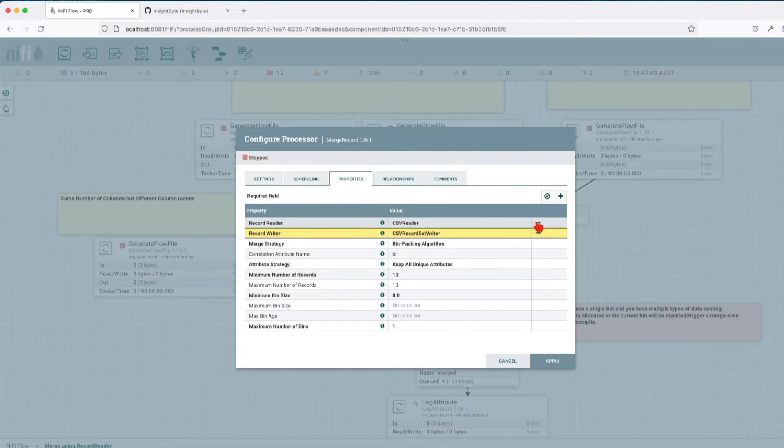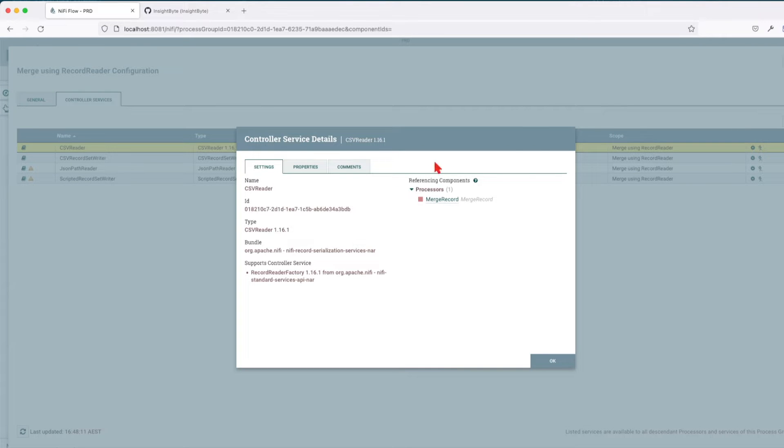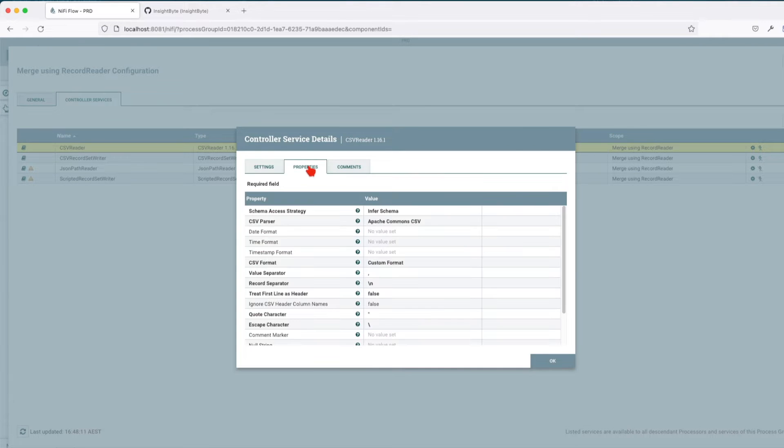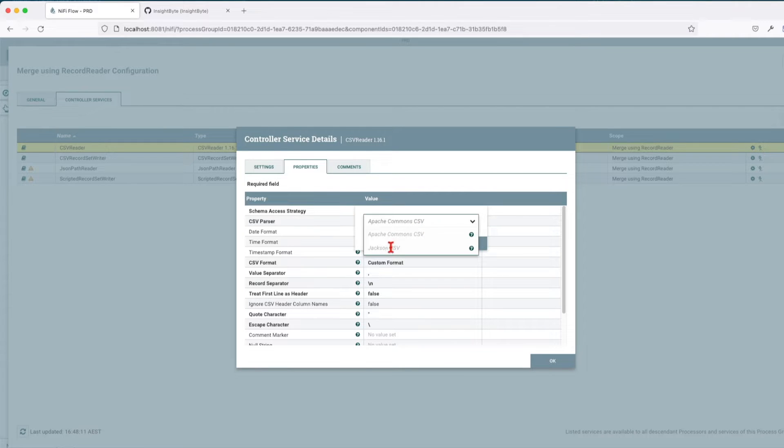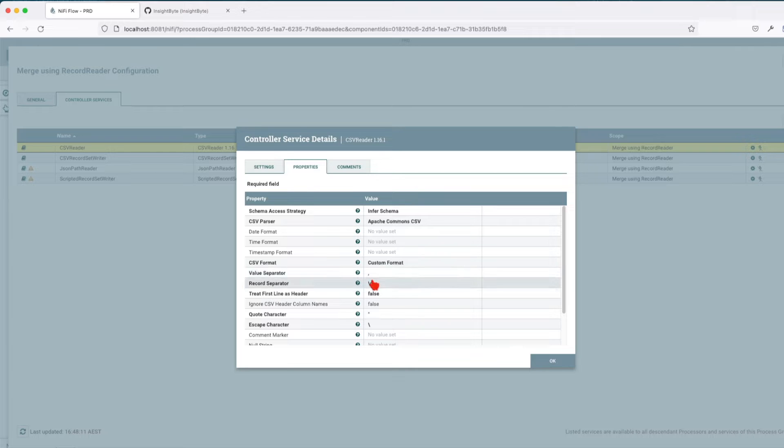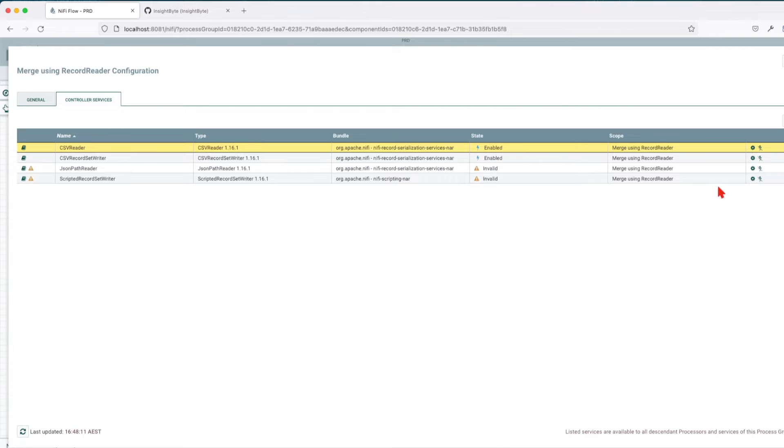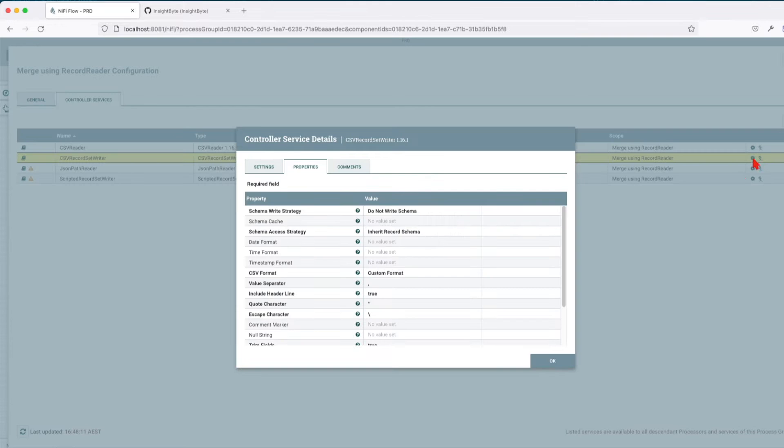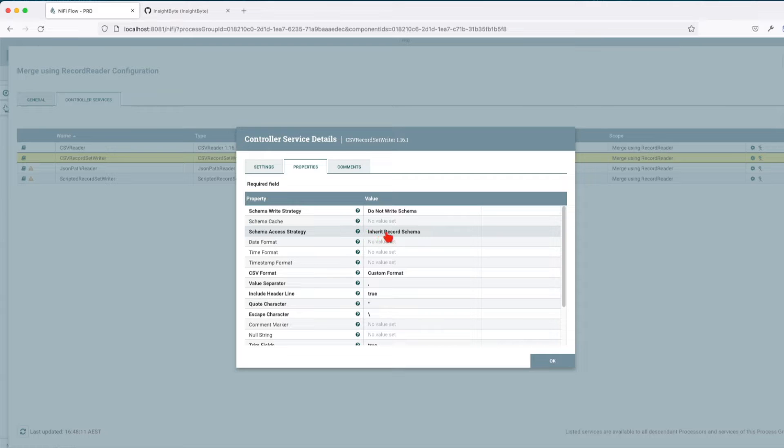If we navigate and look at the definition, I left them all as default. It's going to infer the incoming schema, the parser is going to be this particular parser, two of them, Jackson and Apache Commons. The CSV format is going to carry custom format with comma separated values and the record separator is going to be a new line. The record set writer is the same, I just created it and enabled it. By default it will come with inherited record schema.